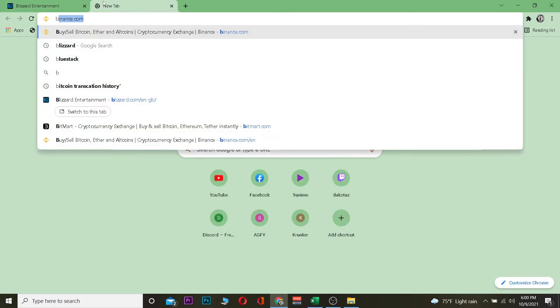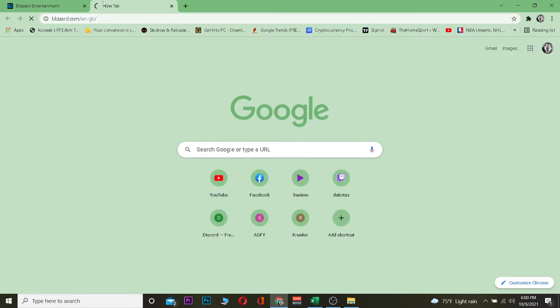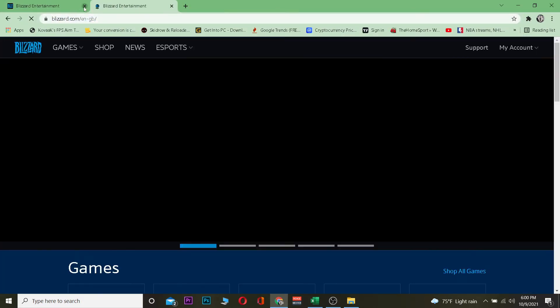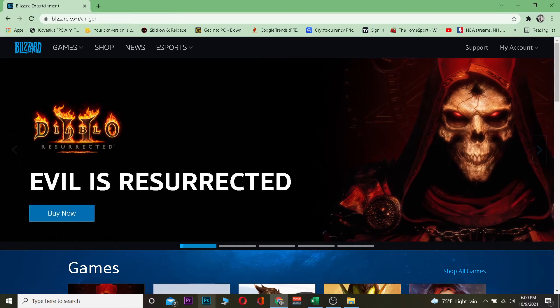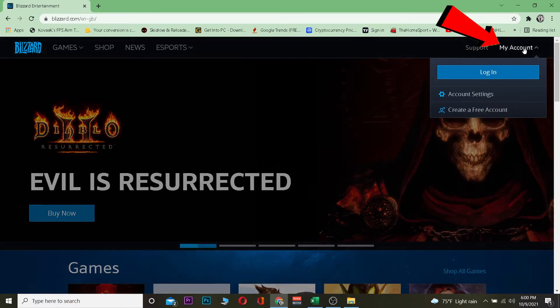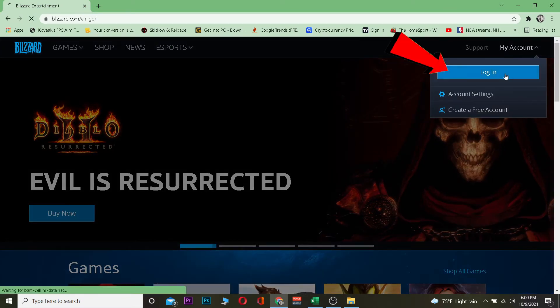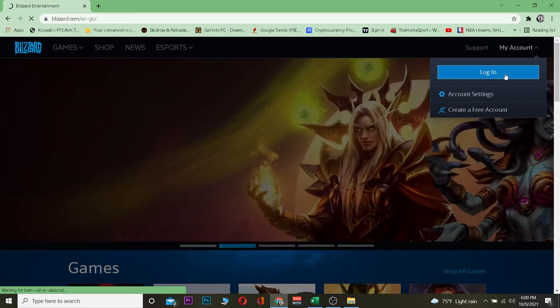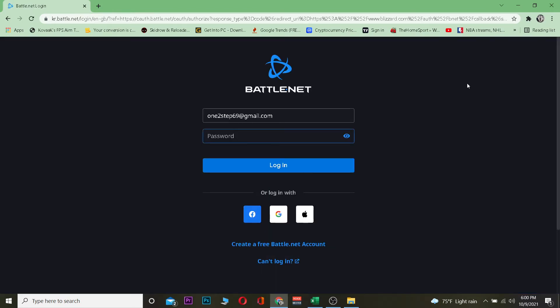The first step is you want to come to your search engine and search for blizzard.com, which is the official website of Blizzard. Once you go into the official website, the next step is you want to click on 'My Account.' Once you click on 'My Account,' you want to go to login, and it's going to take you to the login page of Blizzard.